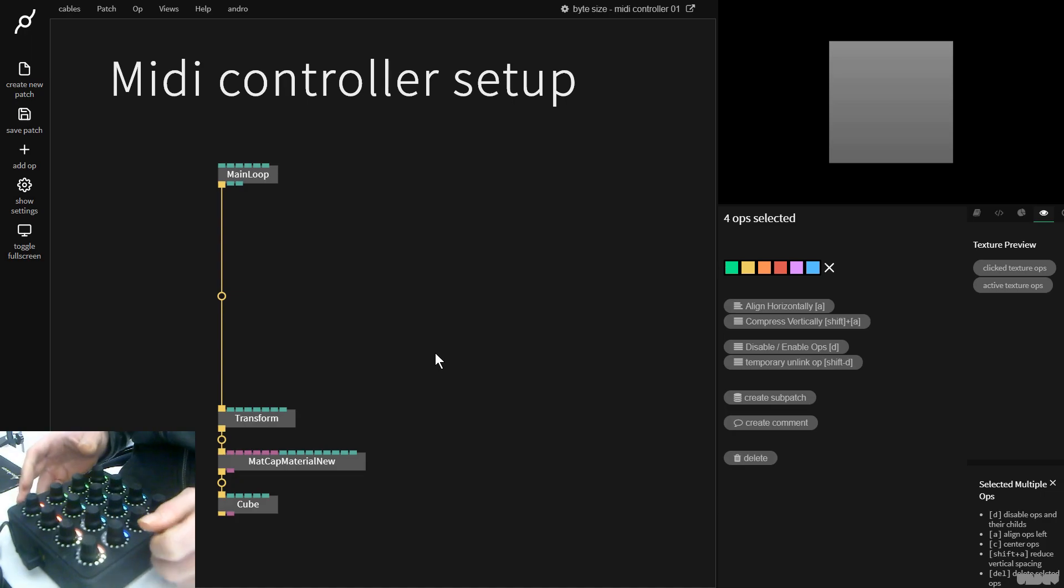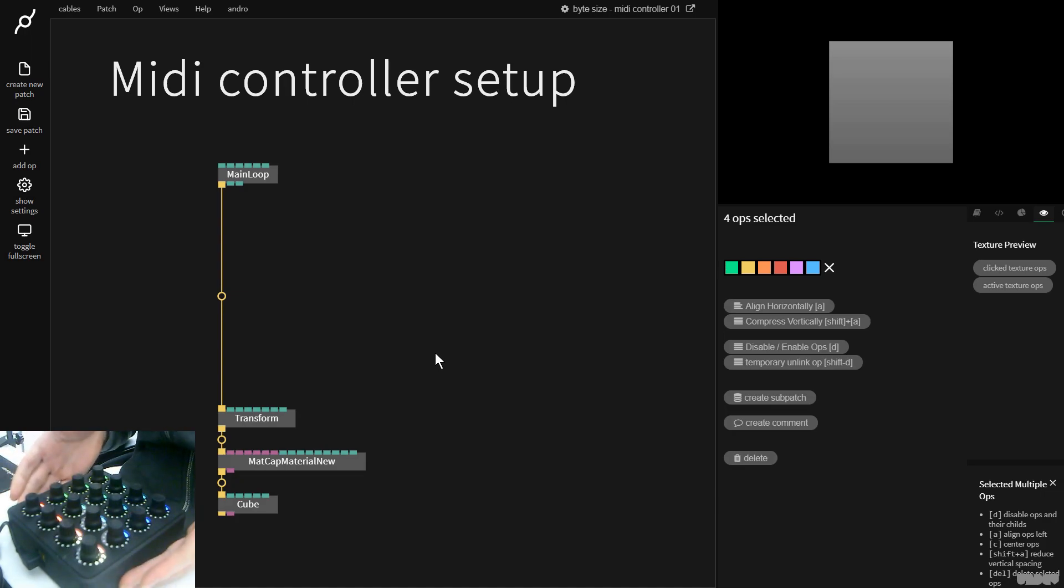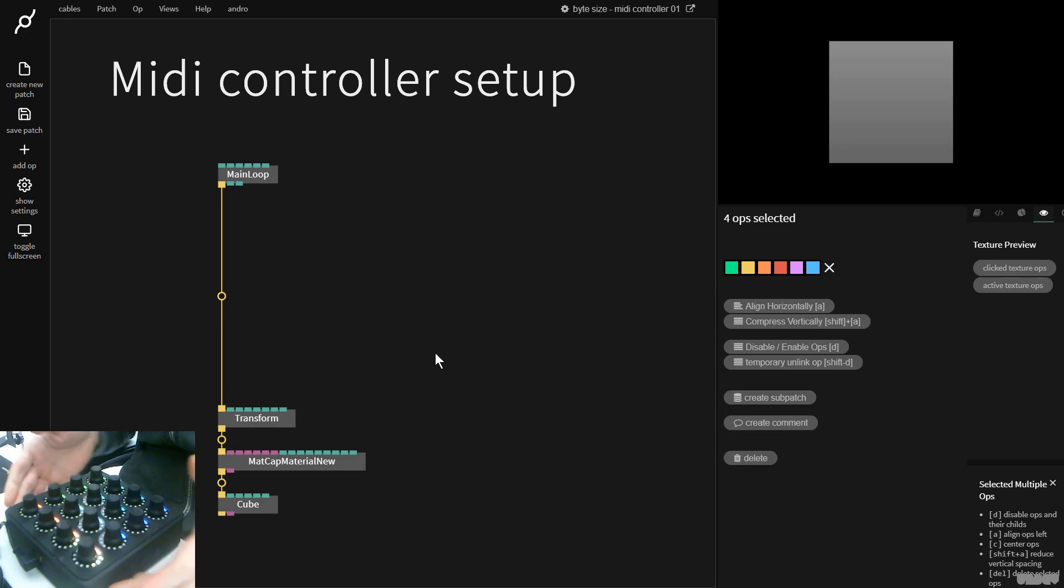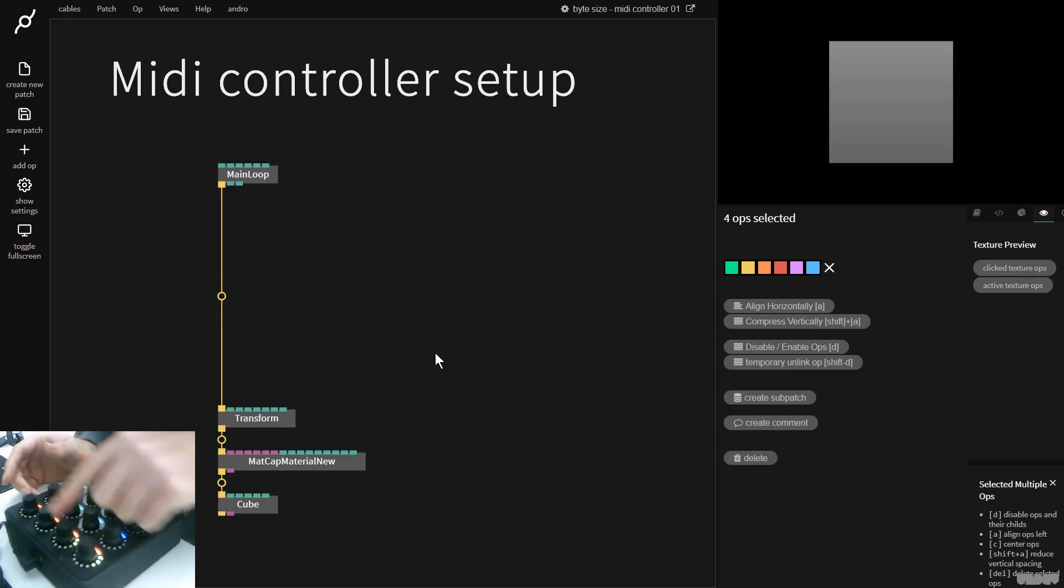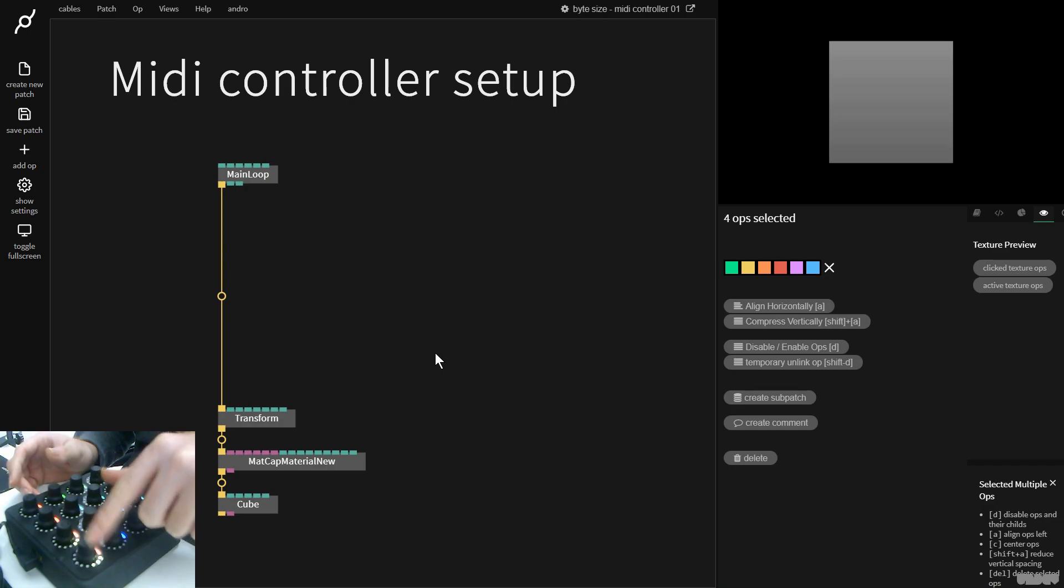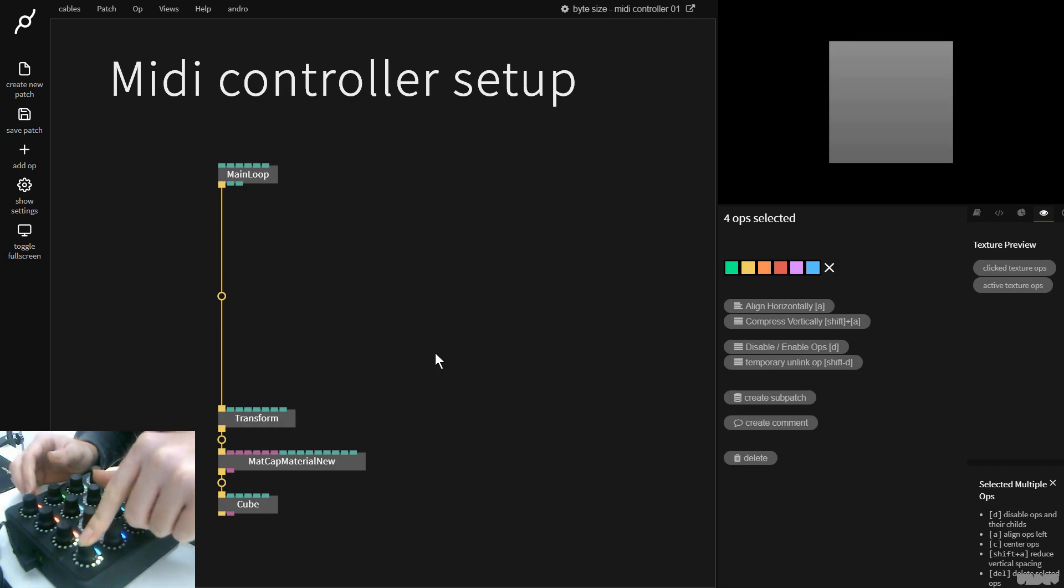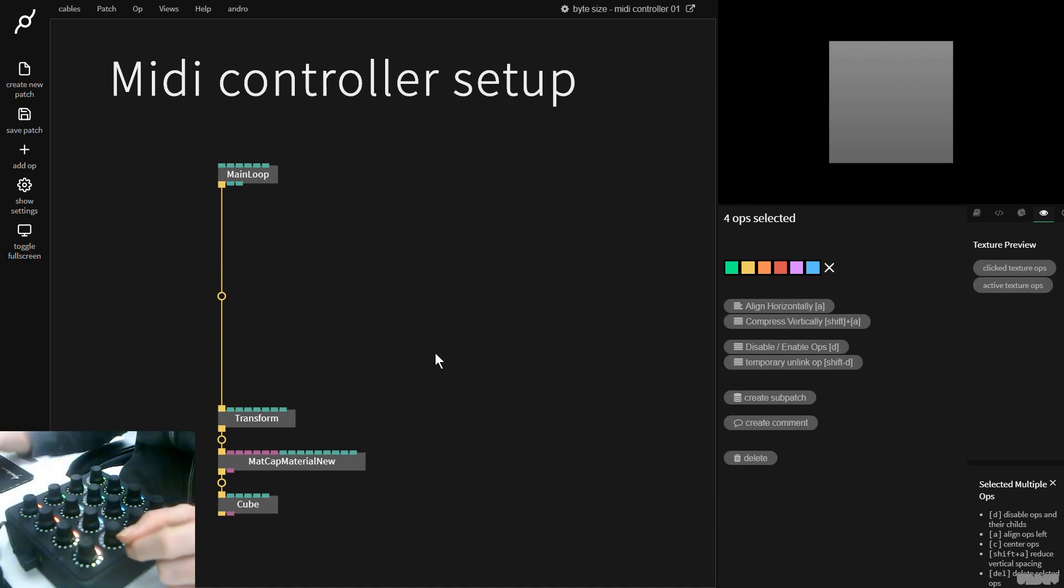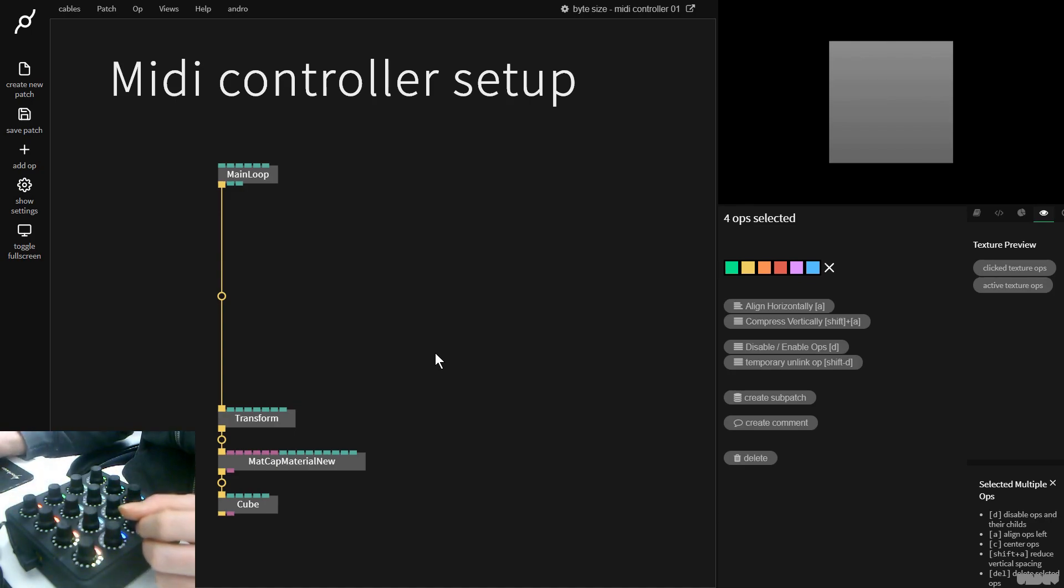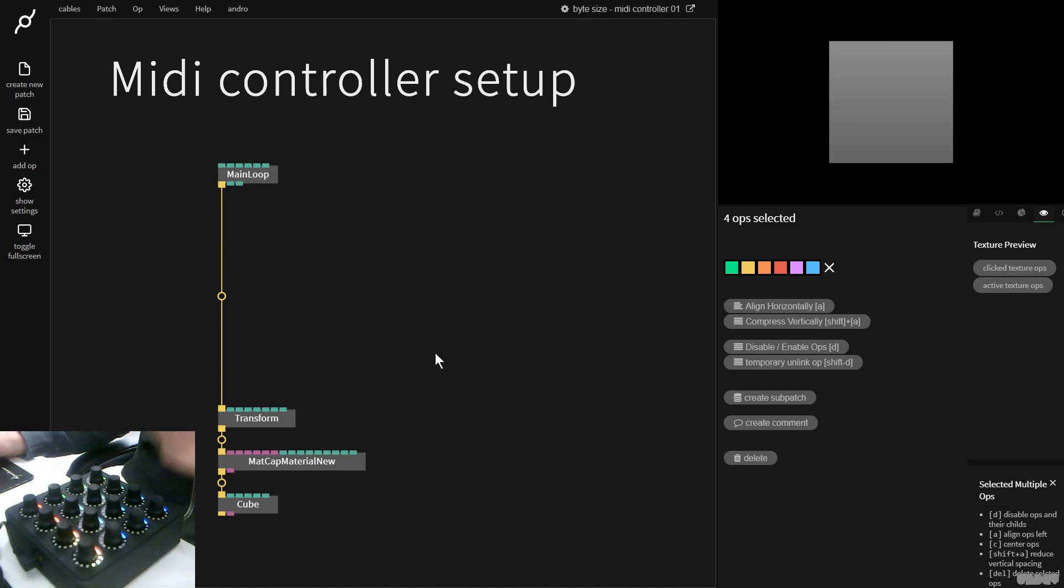As you can see in the bottom left corner of the screen, I have here a MIDI controller called a MIDI Fighter Twister. The MIDI Fighter Twister has 16 rotary knobs and these knobs also have a button which can be pushed on and off. So we're going to get started with just connecting it to Cables and explain some of the things that we can encounter along the way.